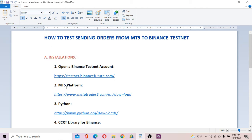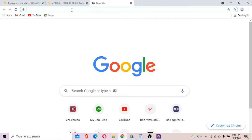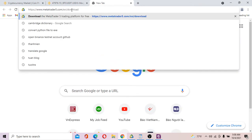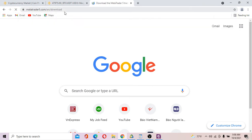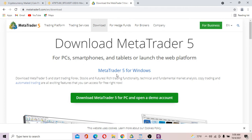You're also going to install the MT5 platform. You go to the MT5 website to download the MT5 installer and install it. This is where you actually download MT5 and install it on your computer.